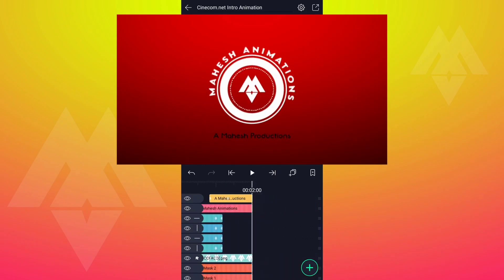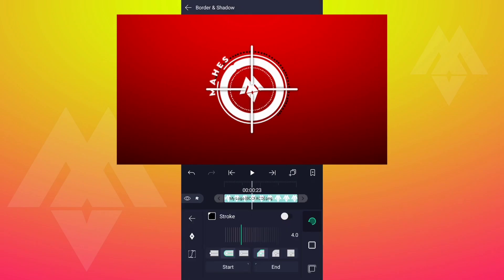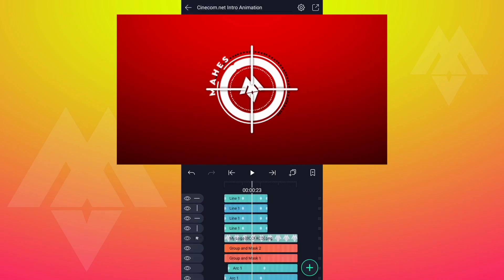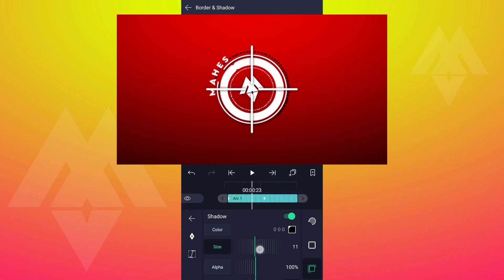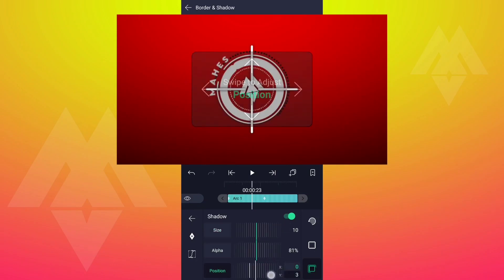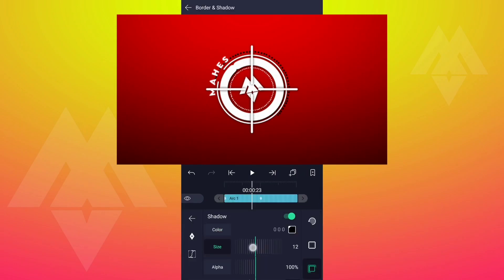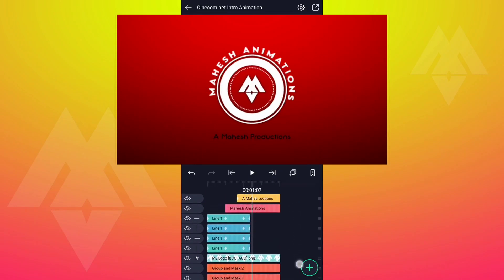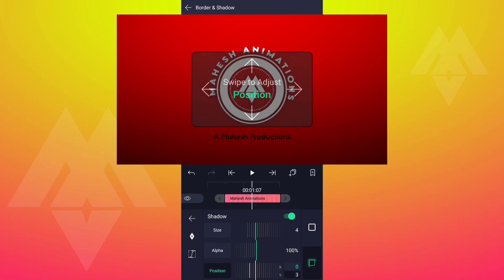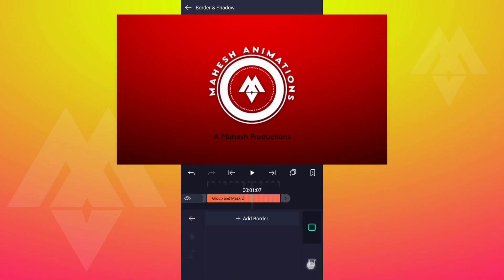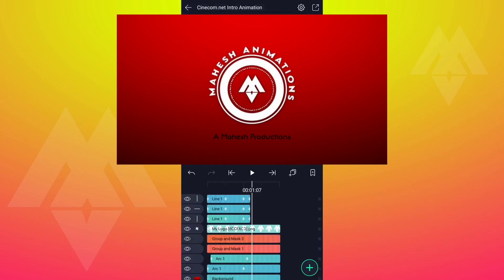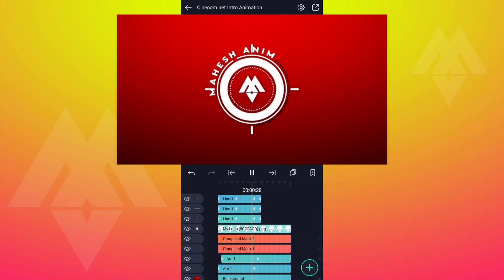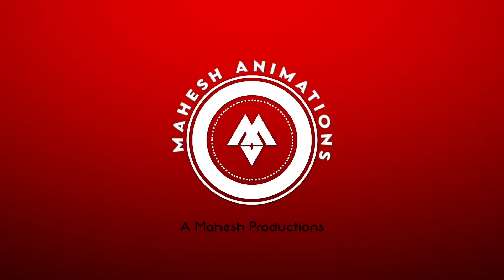Now add shadows to all shapes except the black text and black shape. Always think creative. Have a nice day guys.